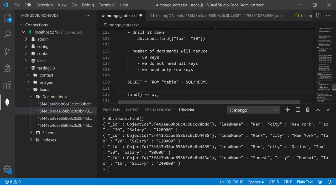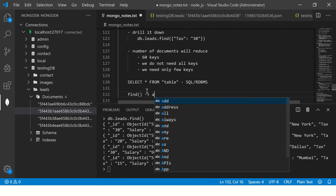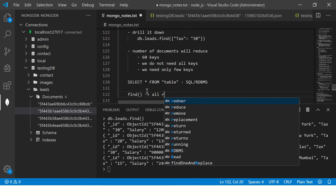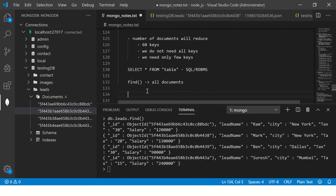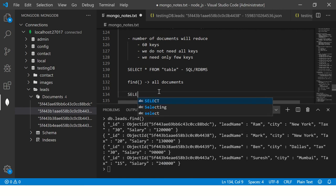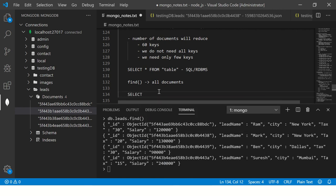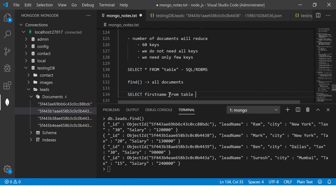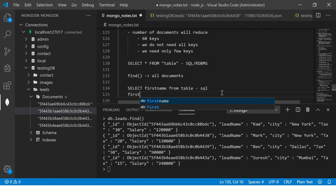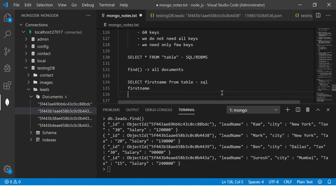Now we are saying select first_name from table. When you do this in SQL, it will give you only first_name of all the records.